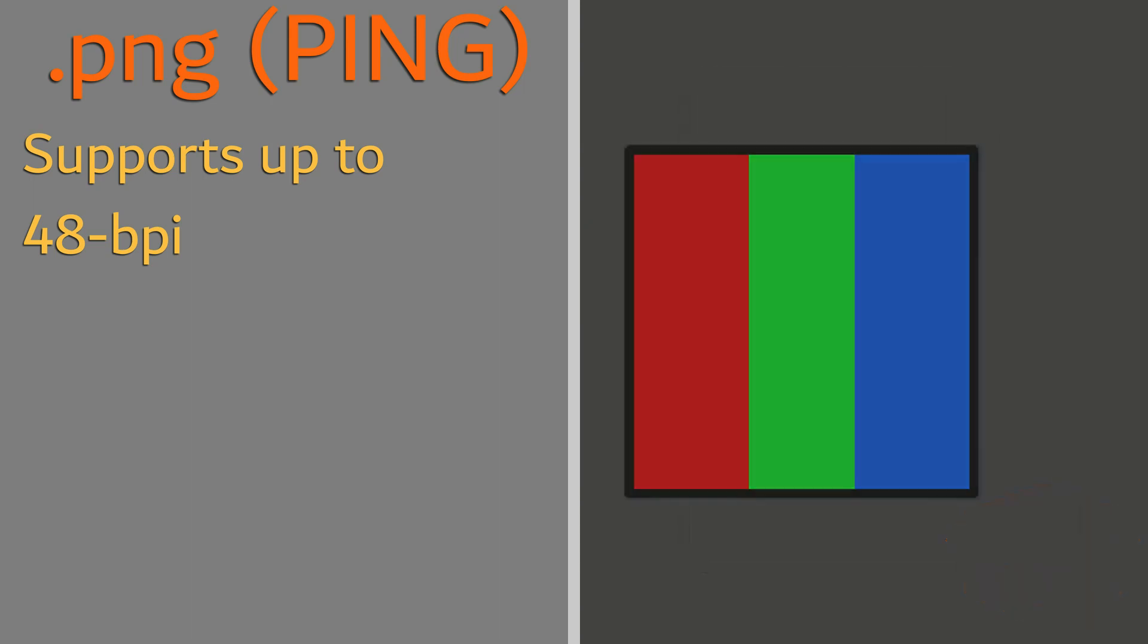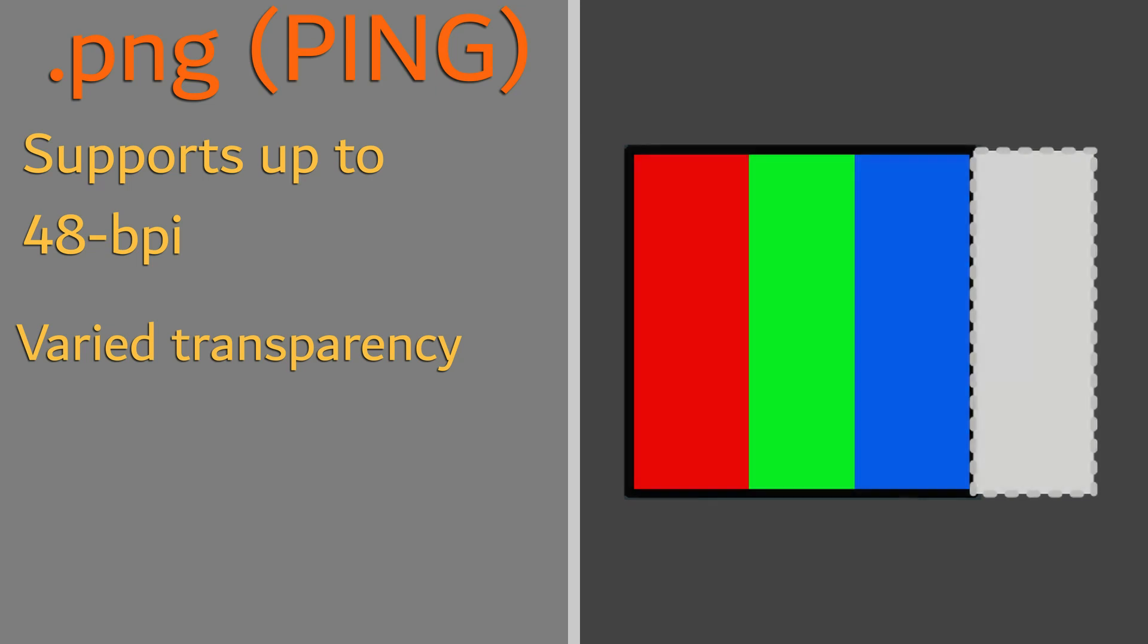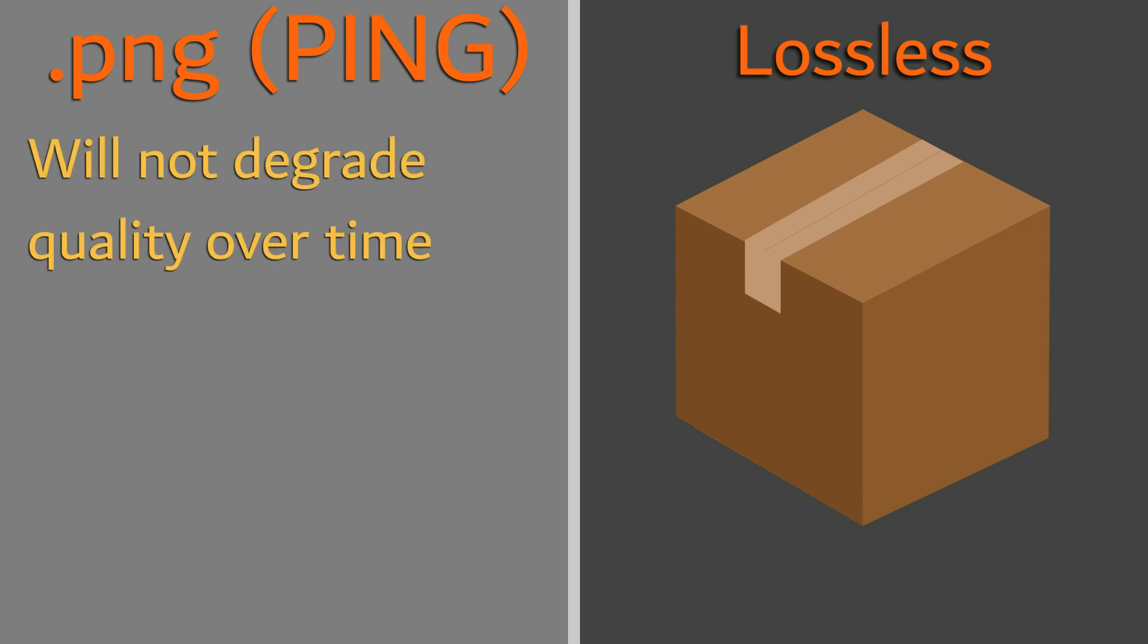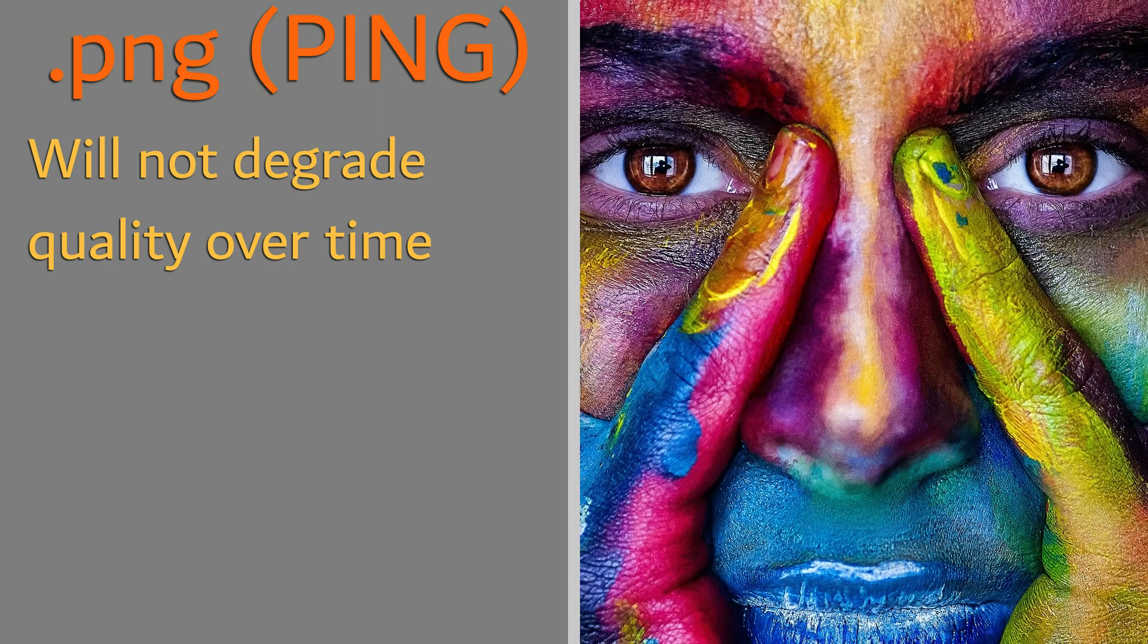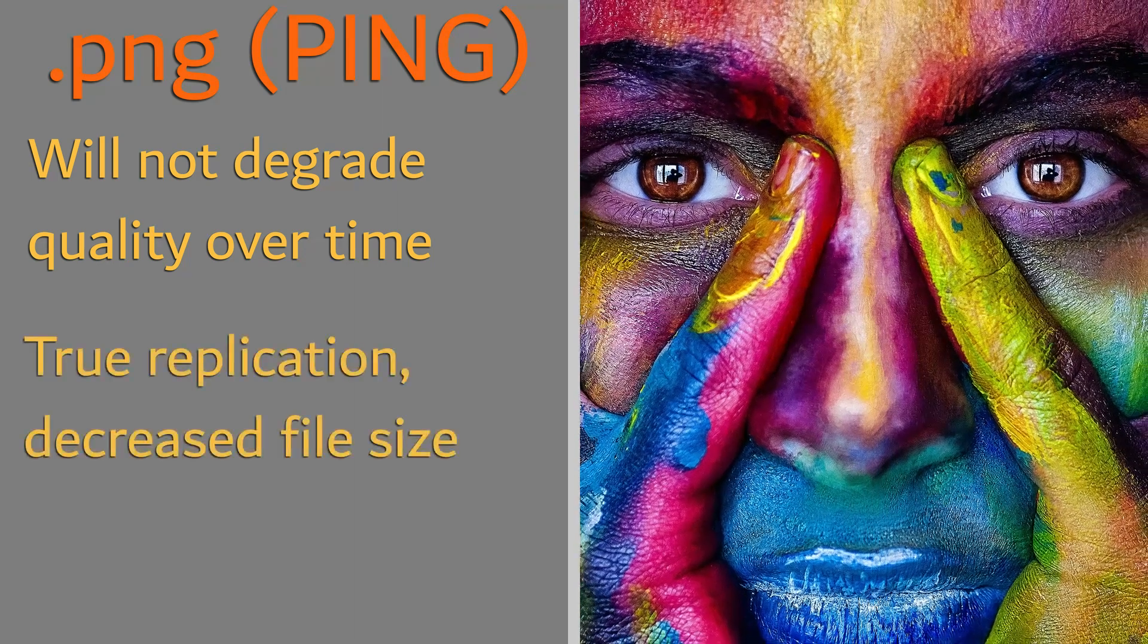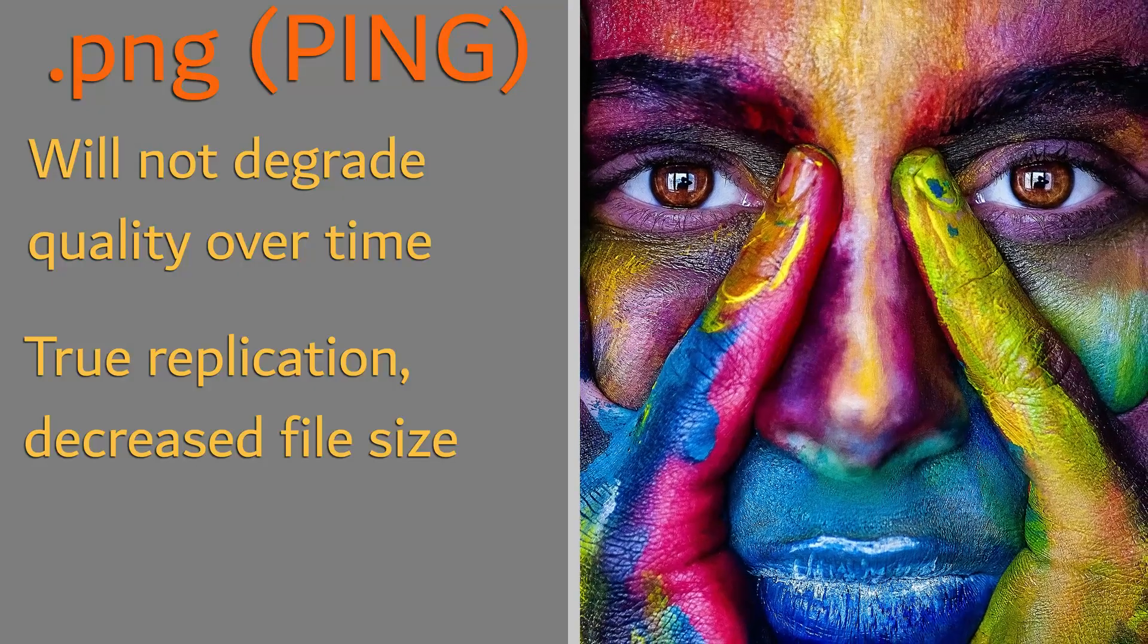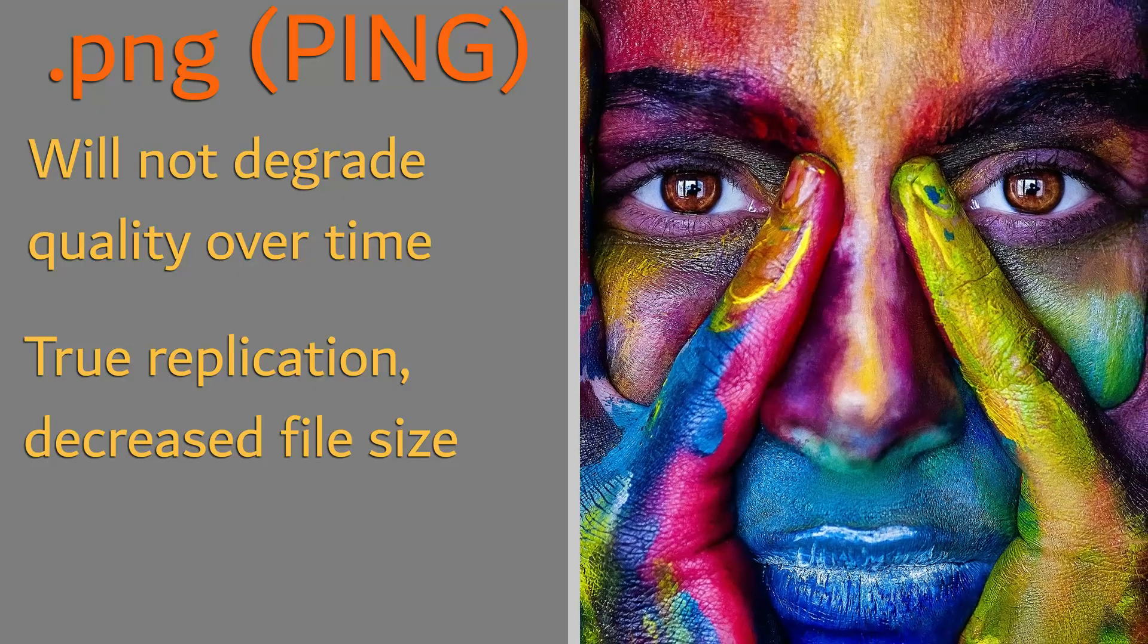These bit-depth capabilities provide an alpha channel, which allows us to take advantage of varying transparency. The .png format is lossless compression-based, meaning it will not degrade in quality even after multiple transfers or recompressions. This allows for a true replication of a raw image with a reduced file size.